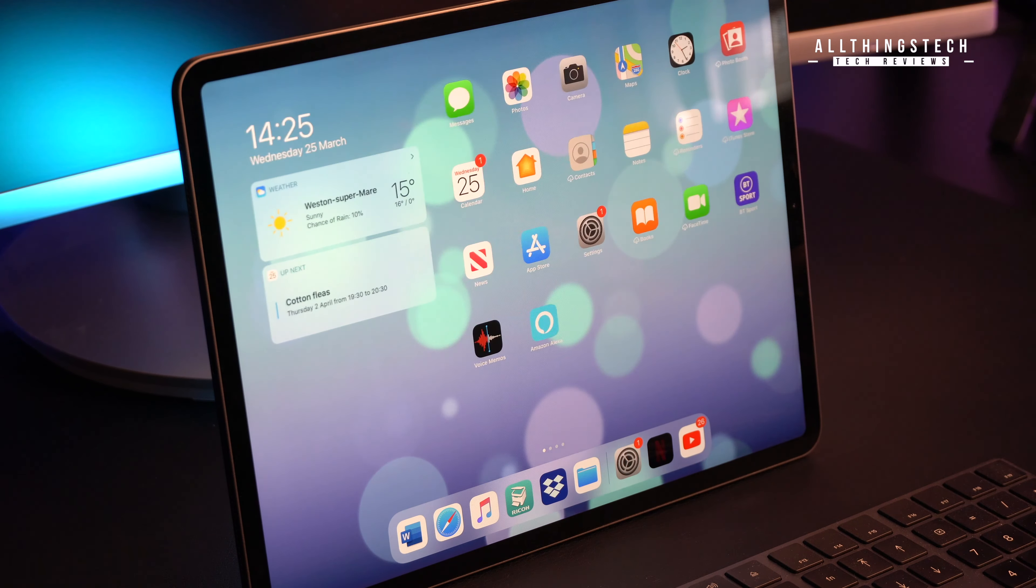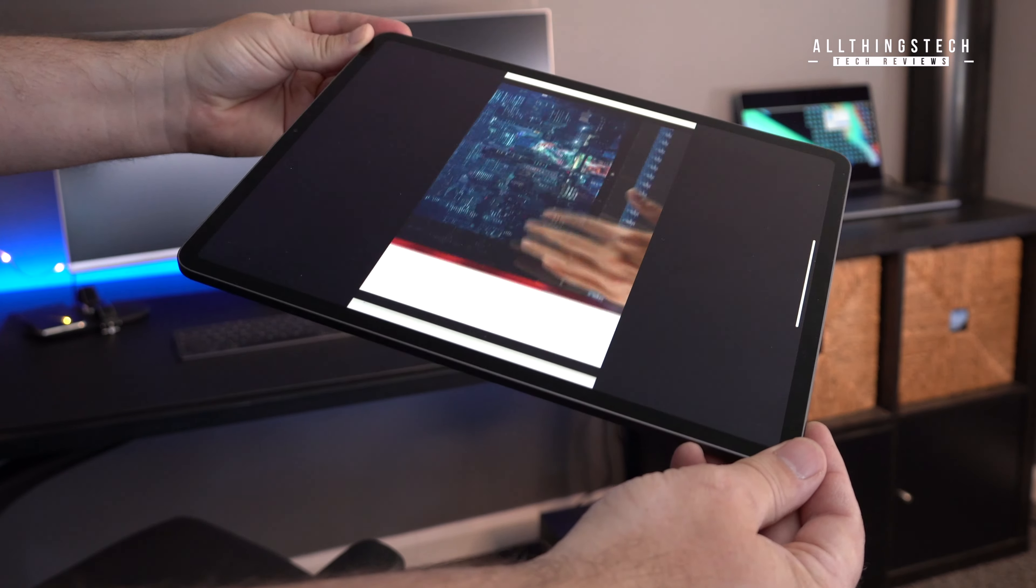Now, the actual display on the iPad Pro new 2020 version is identical to the older model. And that means that you are getting that 120Hz refresh rate. It's a resolution of 2732 by 2048. That's the 12.9-inch version. 264 pixel per inch. And that's the same on both models.